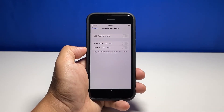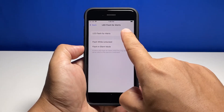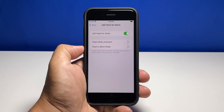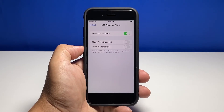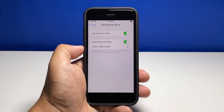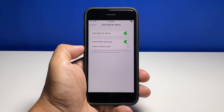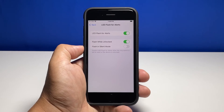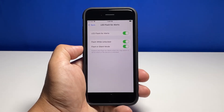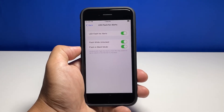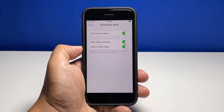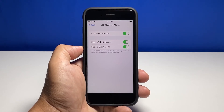Tap the switch next to LED Flash for Alerts to enable it, and in most cases it should be enough to notify you. However, there are a couple of conditions below that you can use. If you want the flash to work only if your iPhone is unlocked, then tap the switch next to that option. If you want it to flash when in silent mode, then make sure to enable the switch next to it as well.